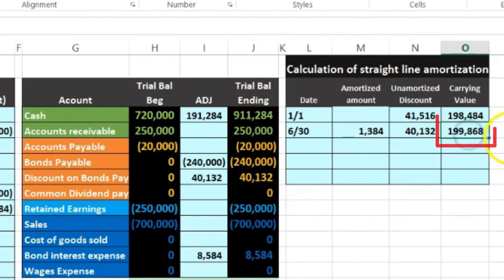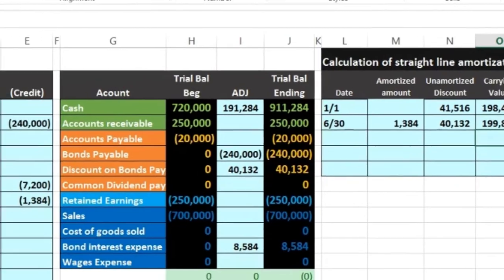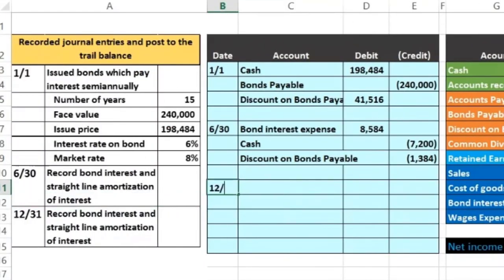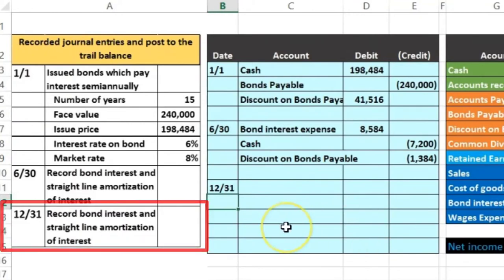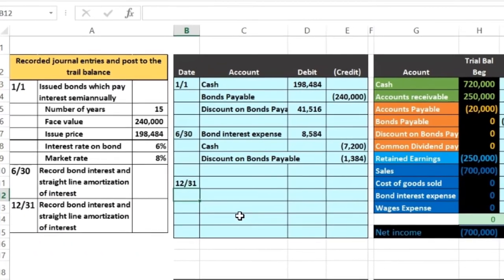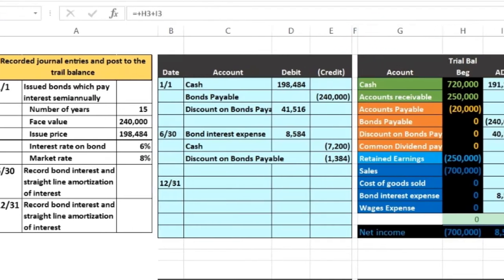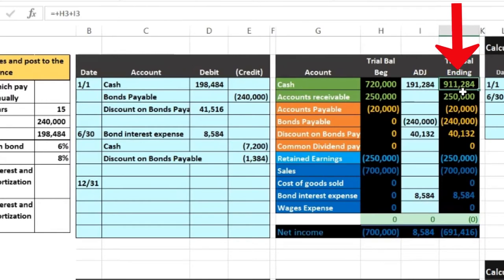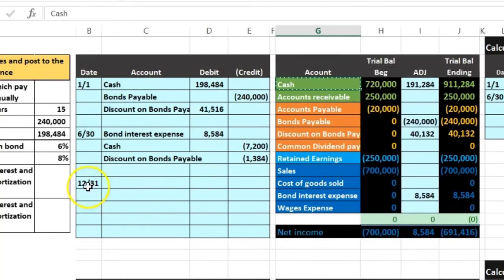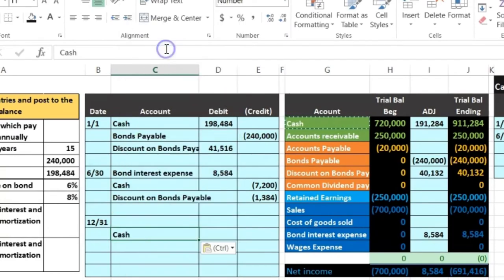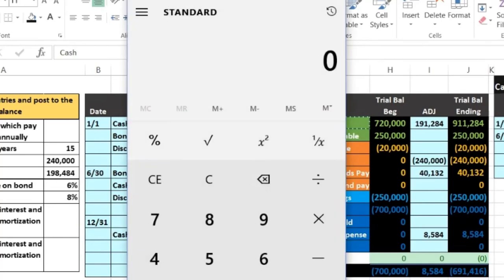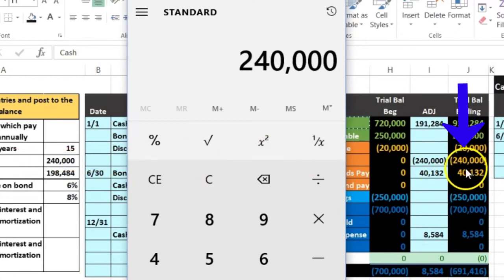We're going to do this one more time for 12/31 — record bond interest and straight-line amortization. Cash is affected; we're going to pay it out, so cash goes down and we credit it. I'll copy the cash account and paste it into the next row. Using the calculator: $240,000 times 0.06 gives $14,400 for the full year, but we're paying for six months so divide by two — or divide by 12 for monthly giving $1,200 times six months — equaling $7,200.